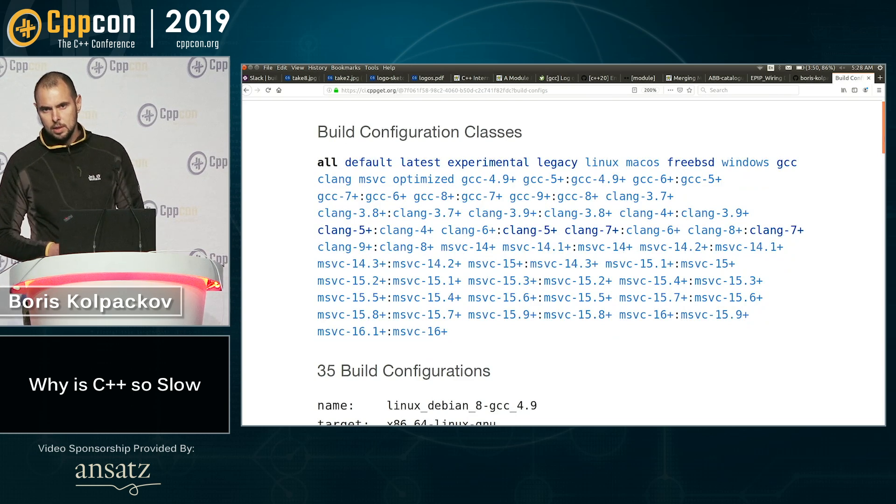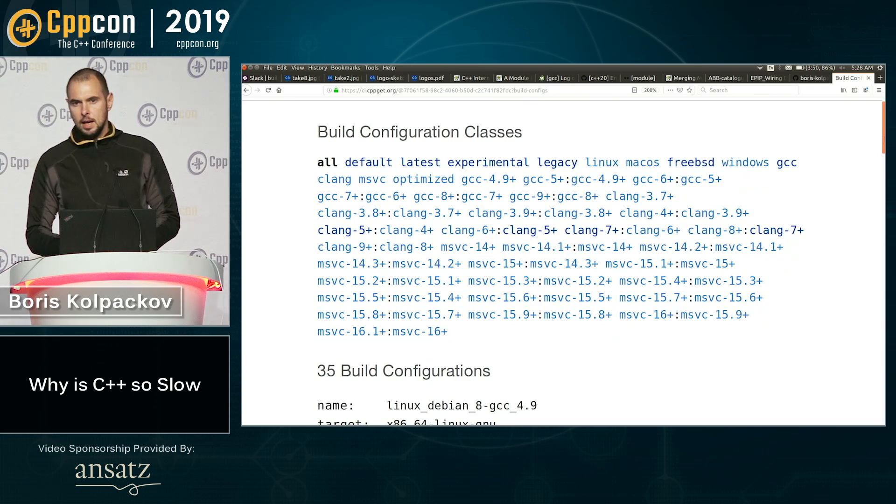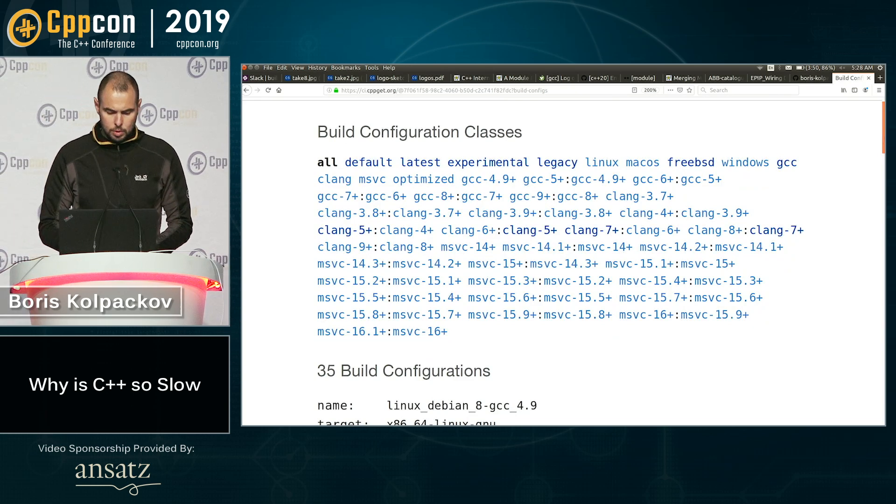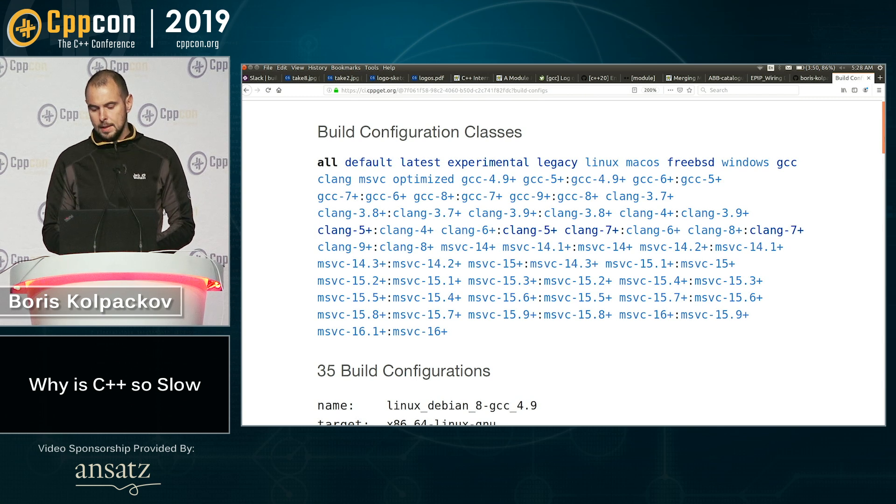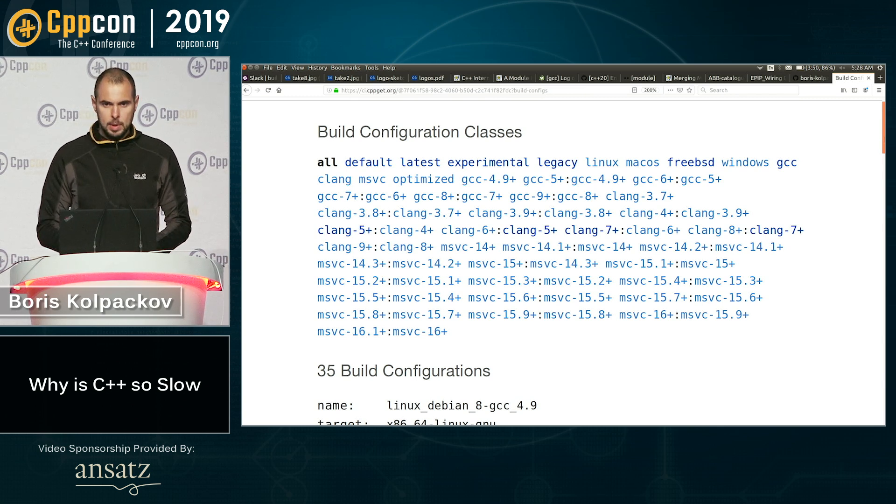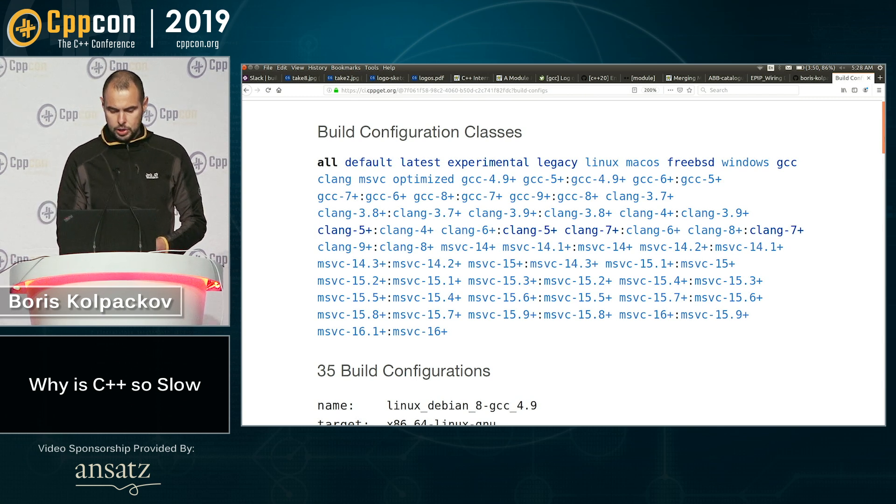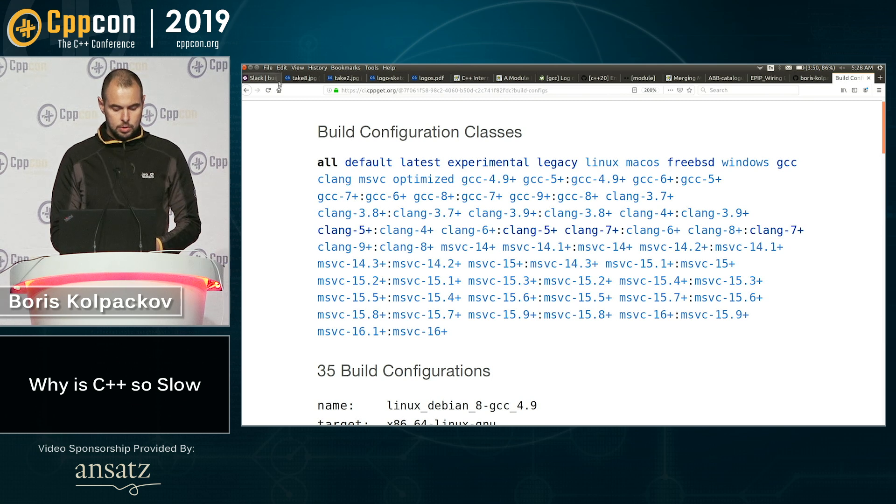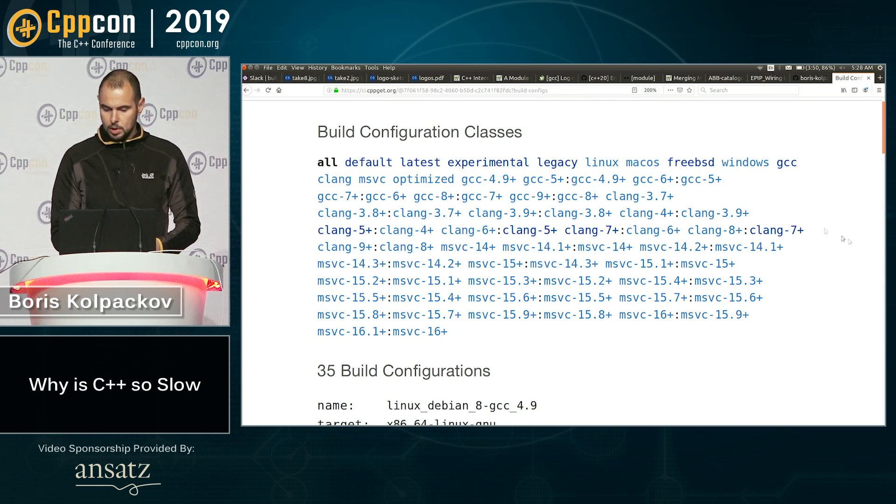So it's basically Linux, Mac OS, Windows, FreeBSD for good measure, right? To keep us honest. And also all the major compilers, all the versions that you would probably want to do. So it's 35 build configurations in total currently.